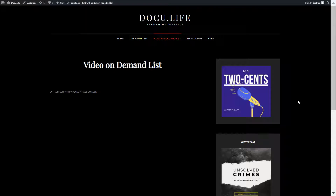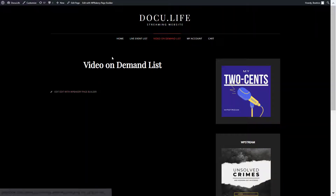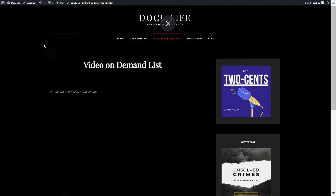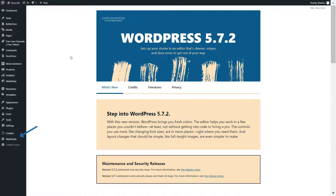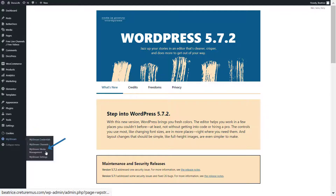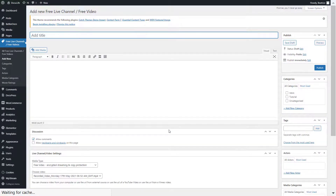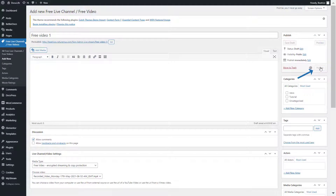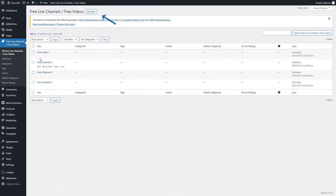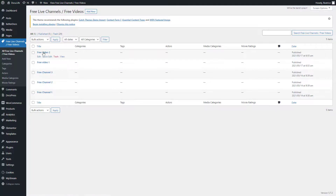Now I'll show you how to create a video on demand list. First, go to WP Stream media management — since I recorded the live stream earlier, the file is saved here. Click on create new free VOD from this video, give it a title, and publish. I'll create one more free video the same way — here are free video one and two.